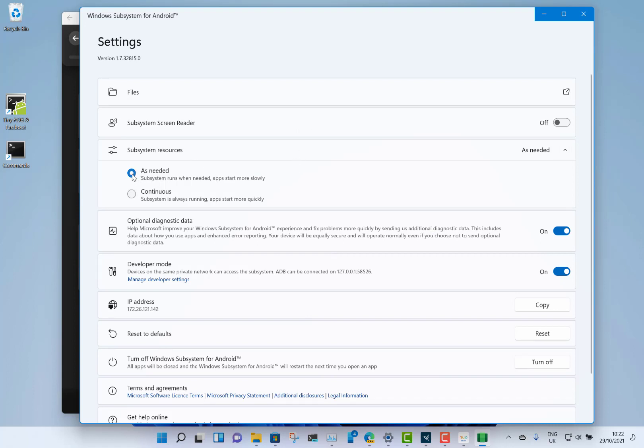The first time I launch an Android app, there's a bit of a delay while it fires up the subsystem—it takes about 10 seconds. Or I could have it continuous, so that gig of RAM will always be used by the subsystem. If you've got enough RAM, you can just leave it running.